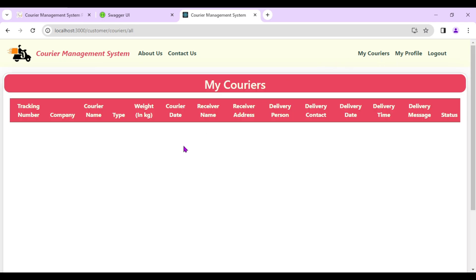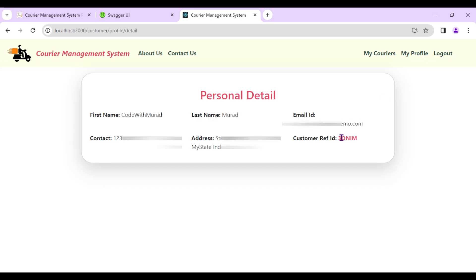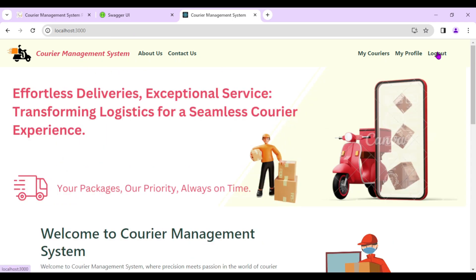The 'My Courier' option shows the complete detail about the customer's couriers — tracking number, delivery person, delivery message, delivery time, and status. Right now it's empty because we just registered and no courier has been added yet. I'll copy this Customer Reference ID.